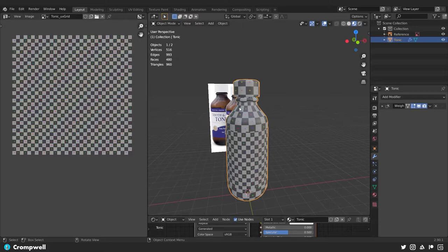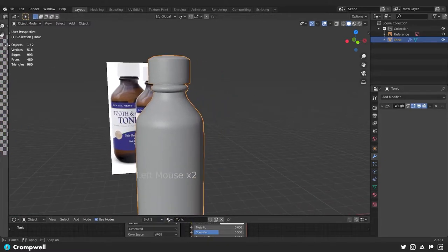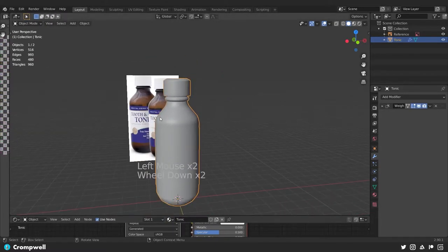I know that might not mean anything to you right now, but I will explain it as we go along, so just follow along. I'm going to switch over to our solid shaded mode and I'm just going to collapse this window down because we don't need it right now.